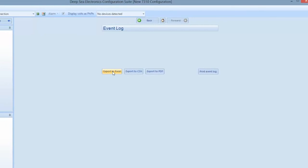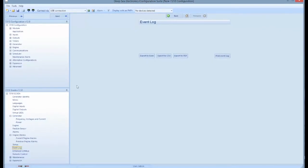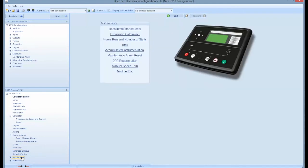Event logs are programmed into units fitted with a Deepsea 7310 and 8610 controller. Deepsea controllers 702 and 3110 do not have event logs programmed into them.